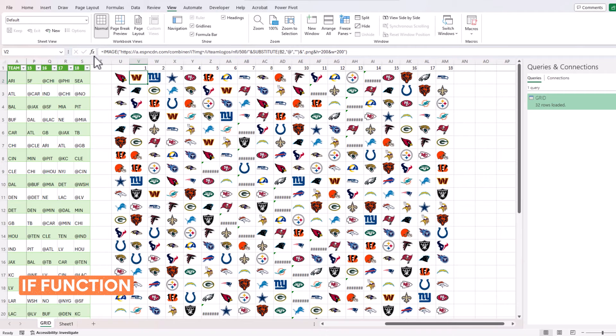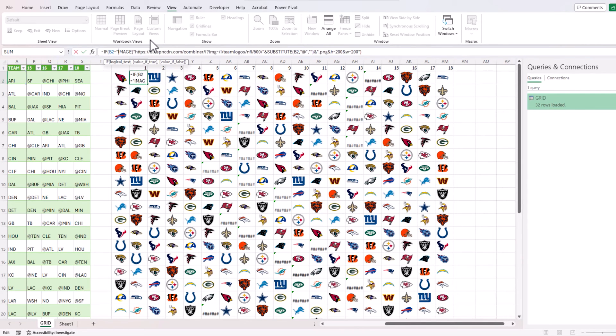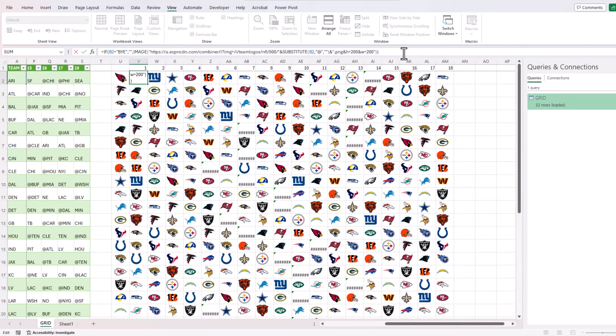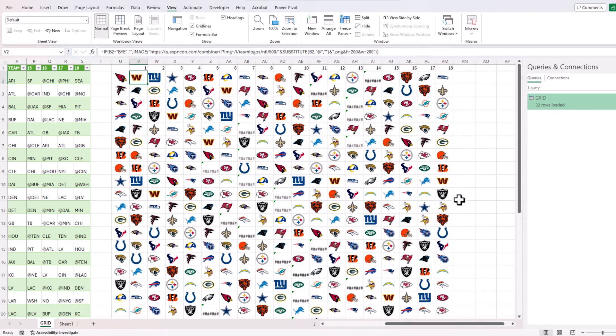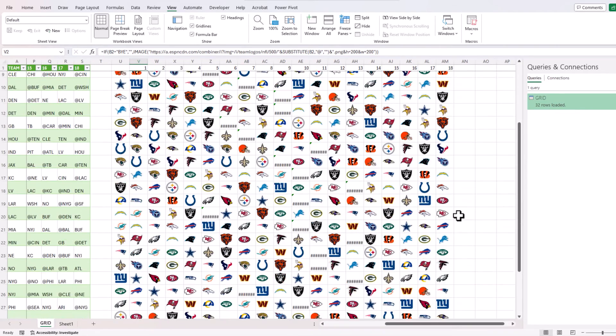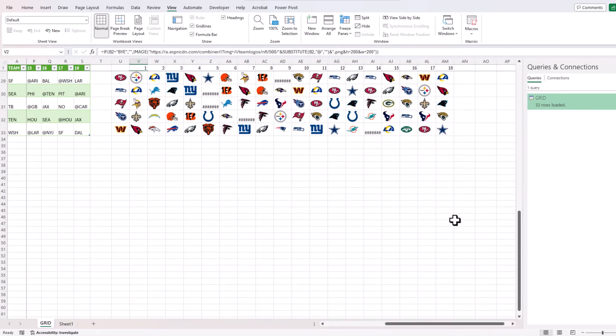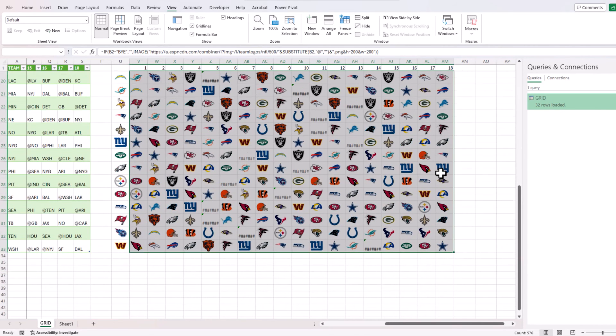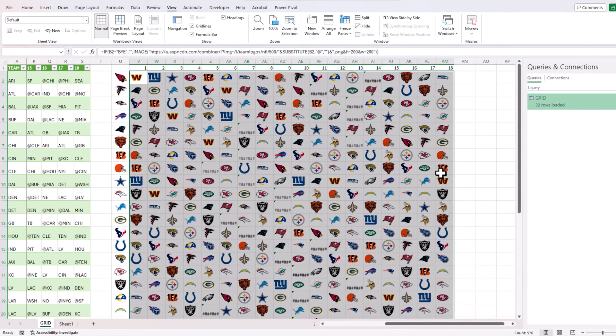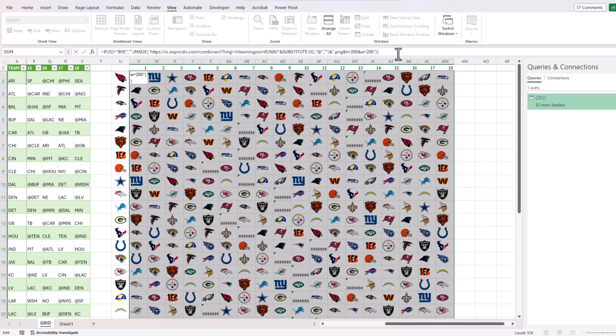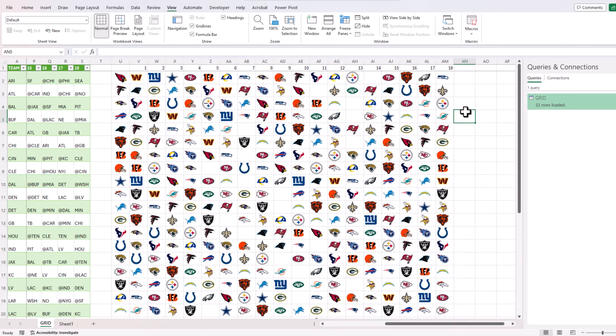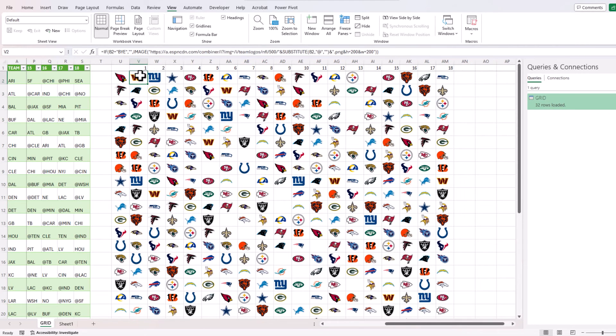Those are the weeks where we don't have a team abbreviation so you don't have a logo. A very simple if B2 equals bye then don't even try the image function, just leave it blank. I can once again go and select all the cells and then go into the edit formula, control enter so that will apply the formula.